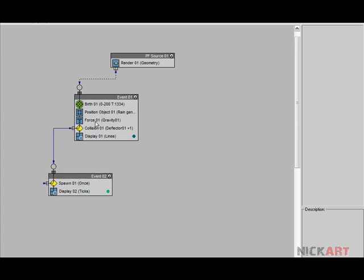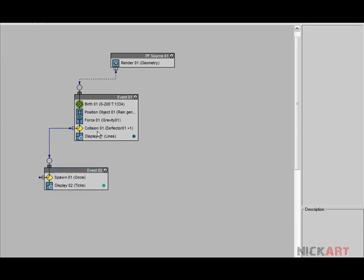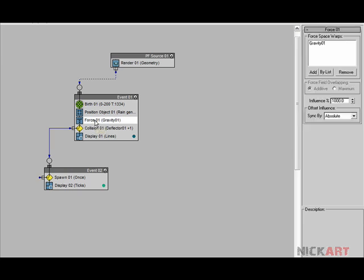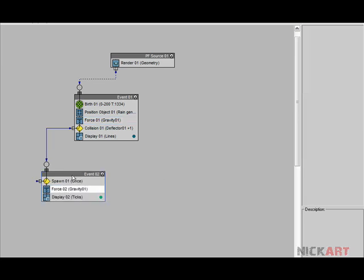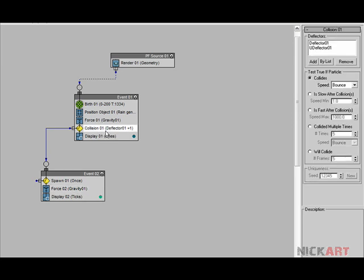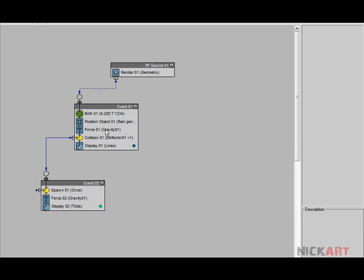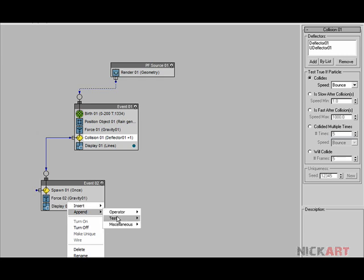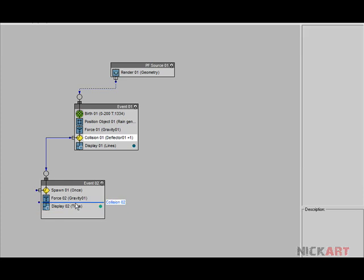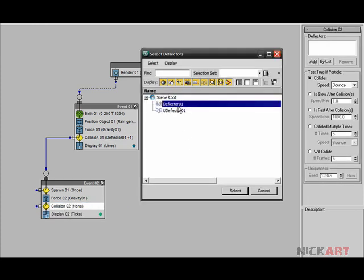The new event won't look for the forces or other things acting on older particles — they are independent. So we need to create them again: select the force, press Shift and drag it below the spawn — say copy (instance doesn't make sense here). So we now have gravity for our new particles. We also want the splashes to collide with the ground and objects, so right-click, append test Collision, add by list, and select both colliders.